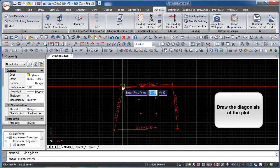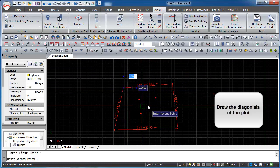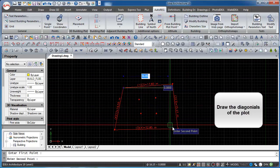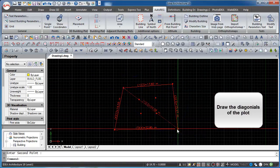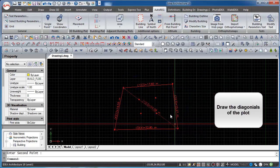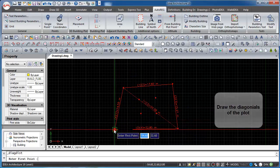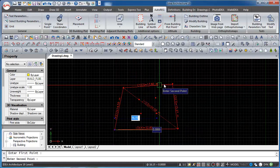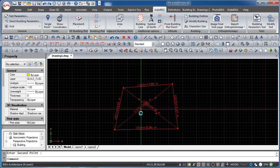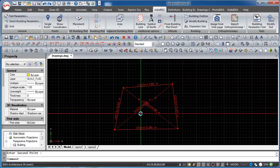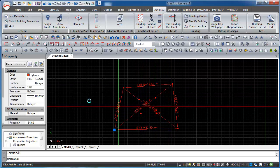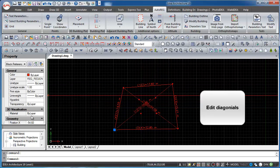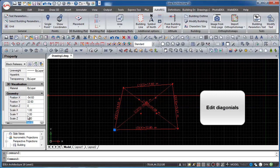We can also draw the diagonals of the plot. We can edit the diagonals through the property panel.